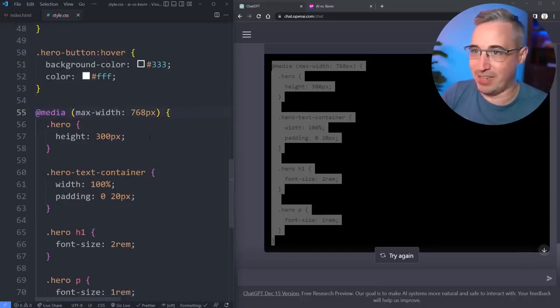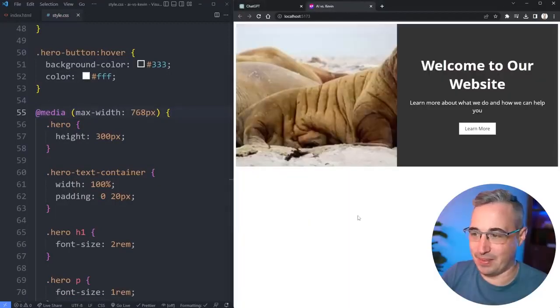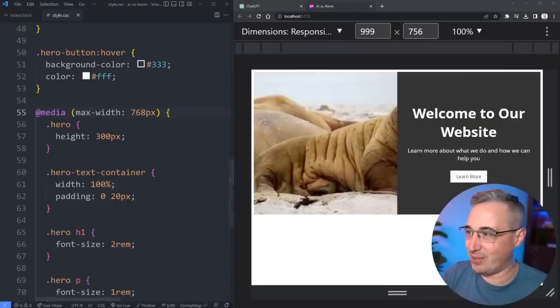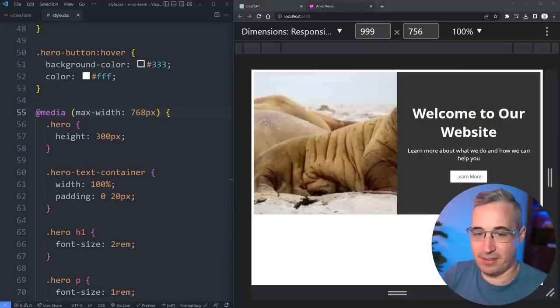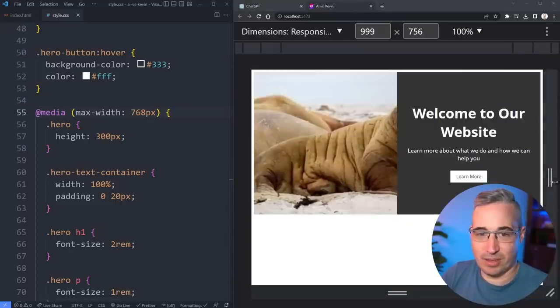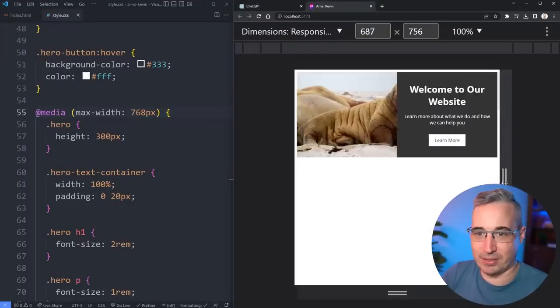There's a lot to unpack here. It just made a media query that has problems. Let's just grab this. It's a max width media query too which confuses me even more.